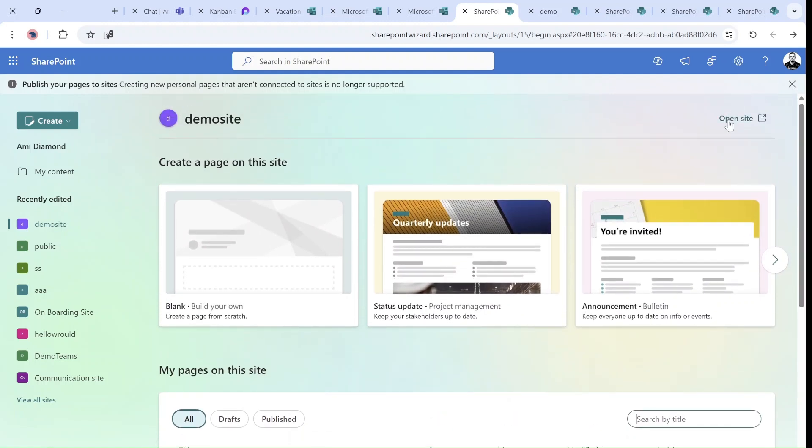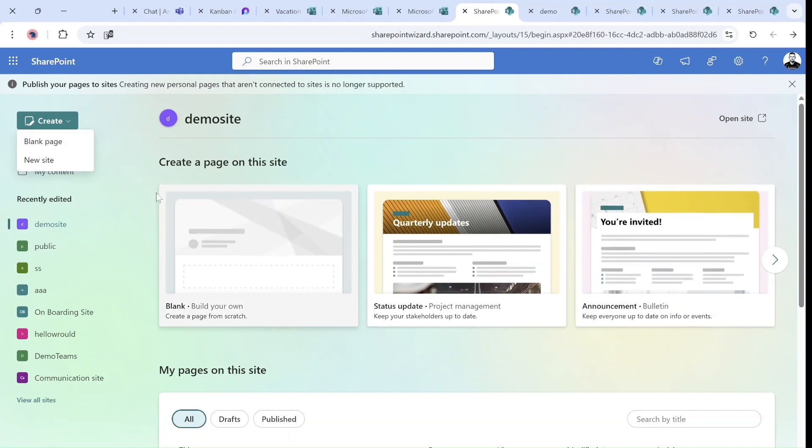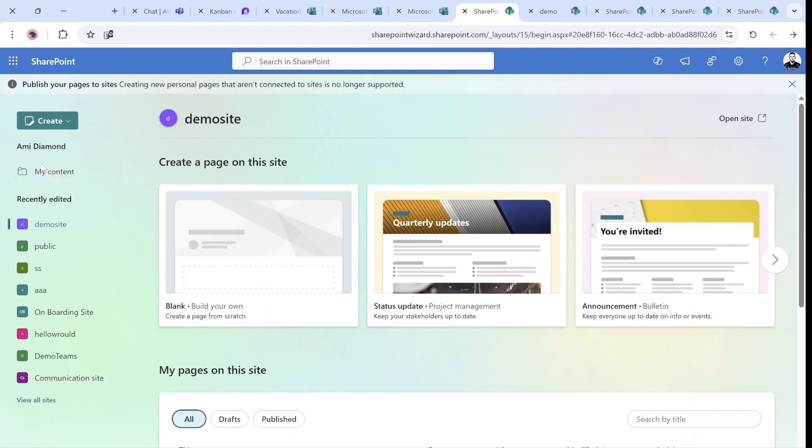As you can see, I can click on Open Site. The private pages will no longer be available. But here centrally, we can either create a blank page or a template or a new site.